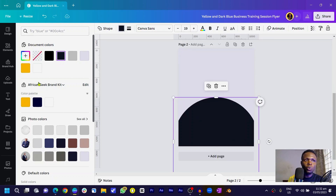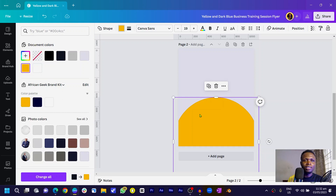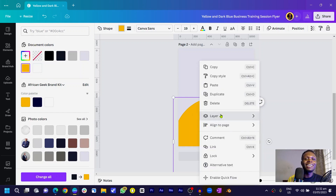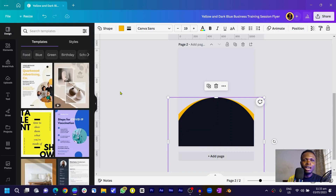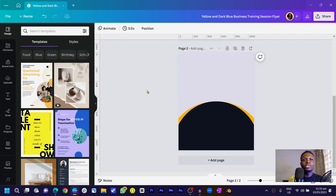Next I'll duplicate the circle and change its color to yellow. Right-click, go to layer, and send it to the back. Then click on the side of the circle, press and hold Alt, and drag it. When you're done dragging, make sure you release the click before you release Alt — otherwise everything will look messy. So release the click first, then the Alt key.